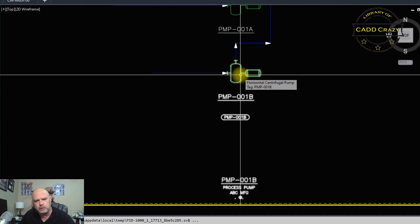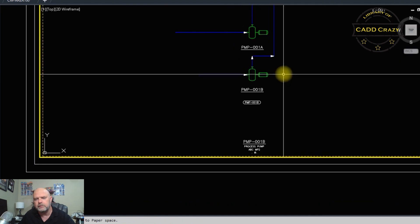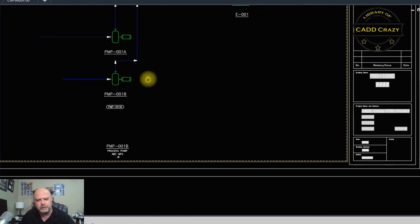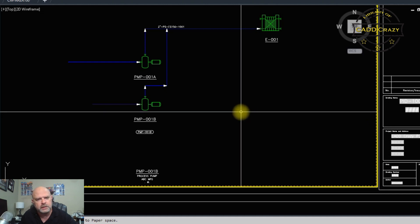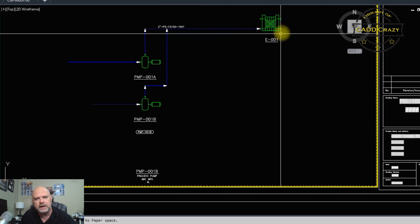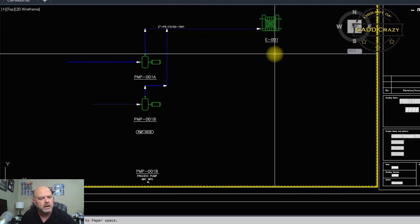That's a brief overview of equipment inside the Plant 3D P&ID portion. In our next video we'll be looking at line numbers and how to connect lines from page to page. Stay tuned!